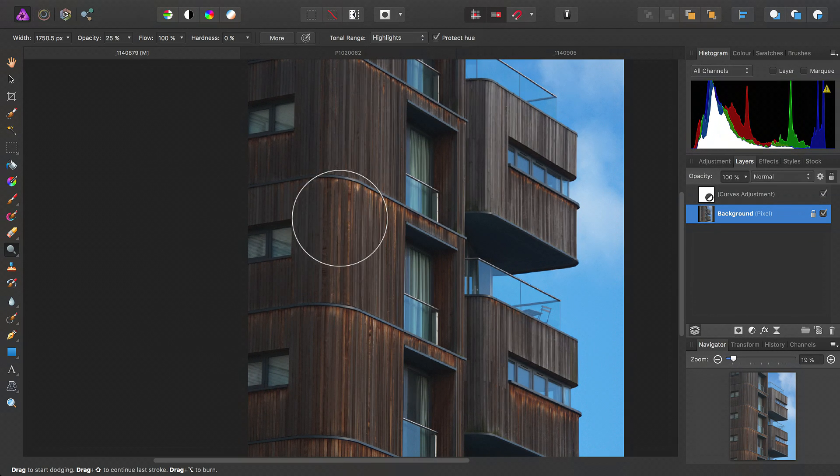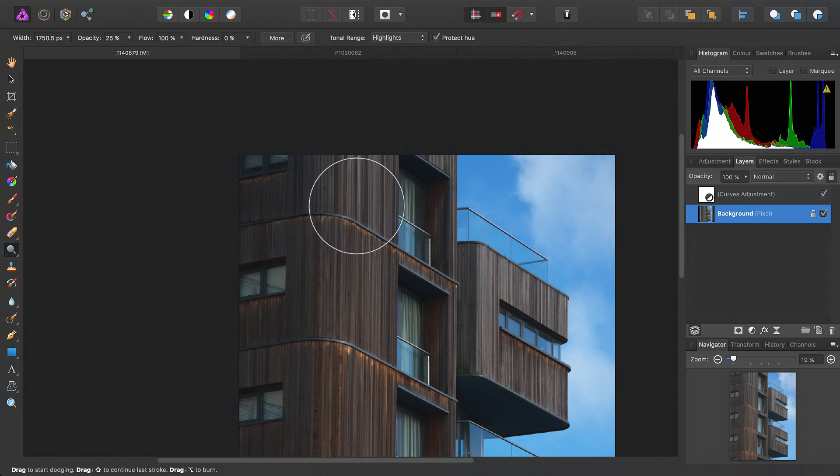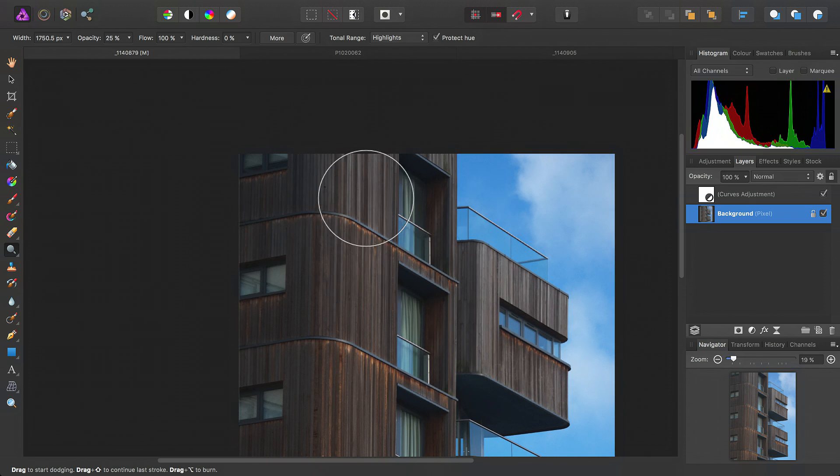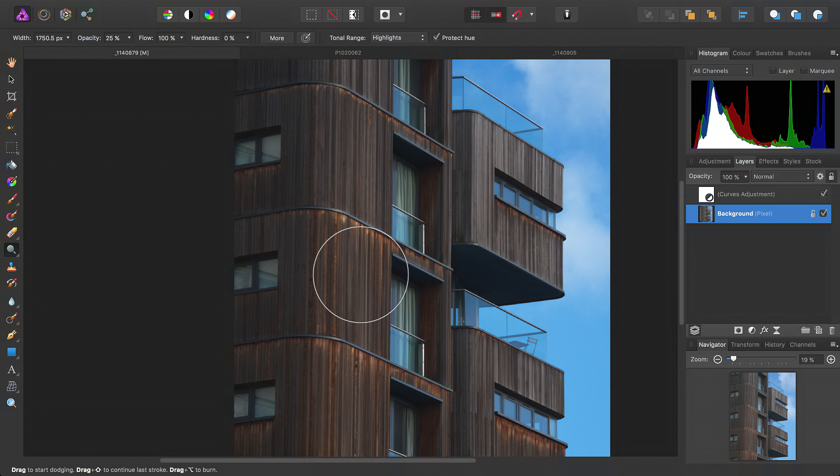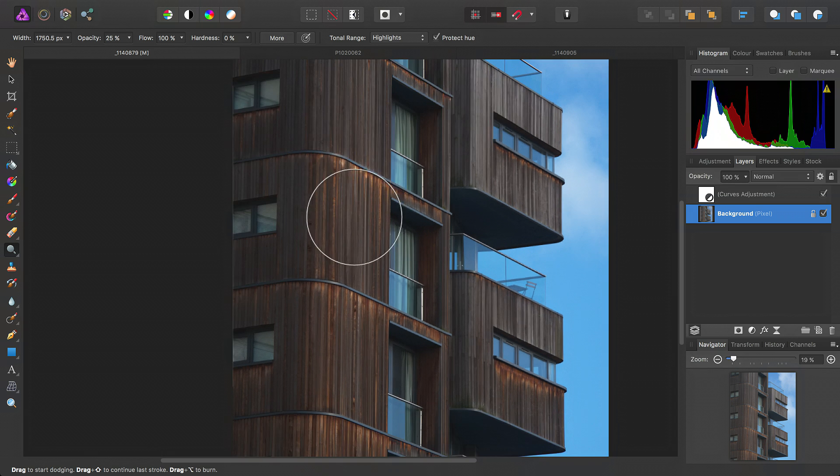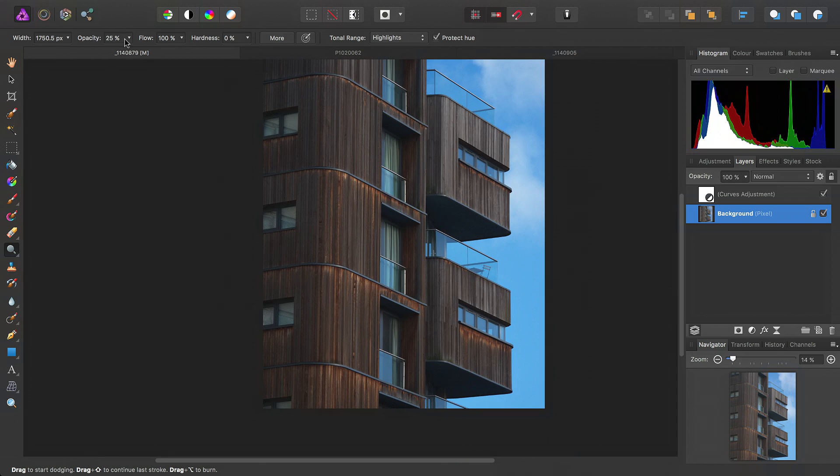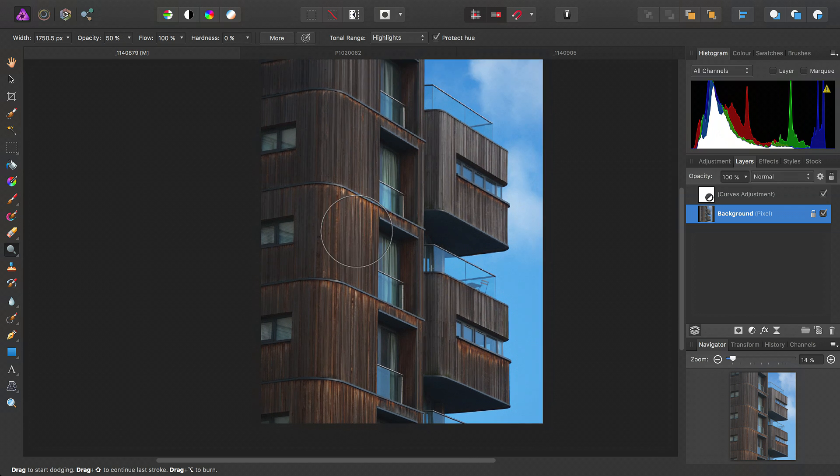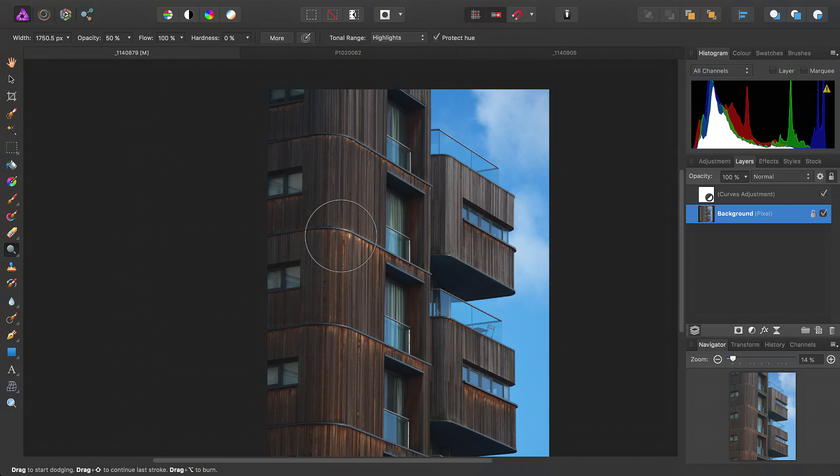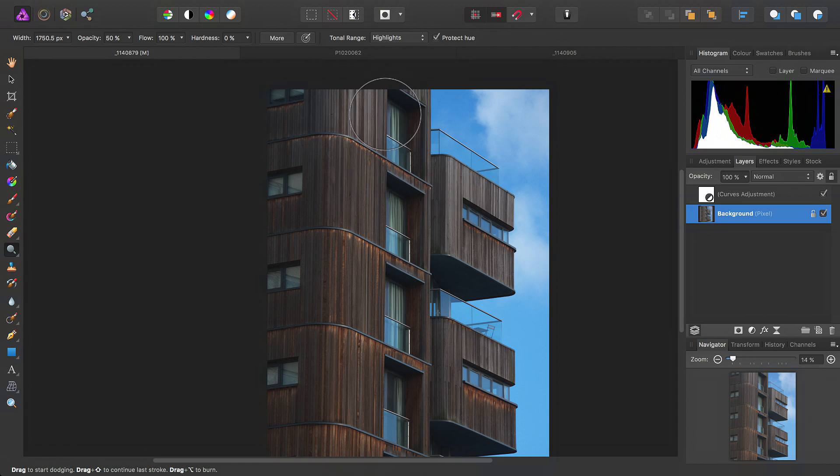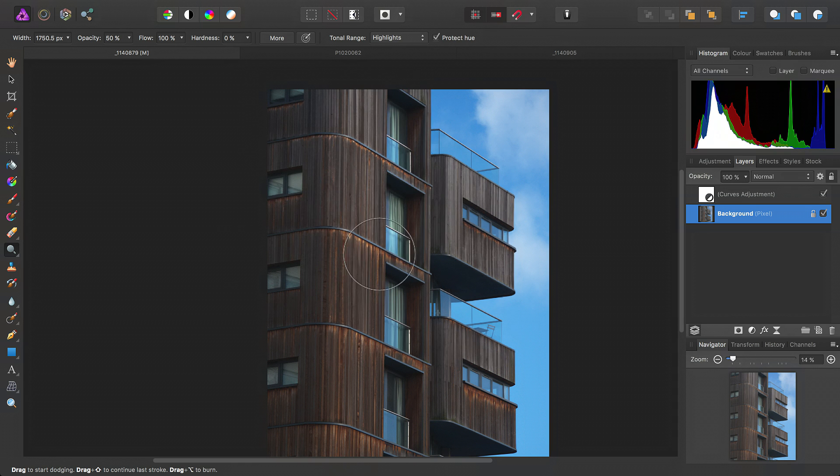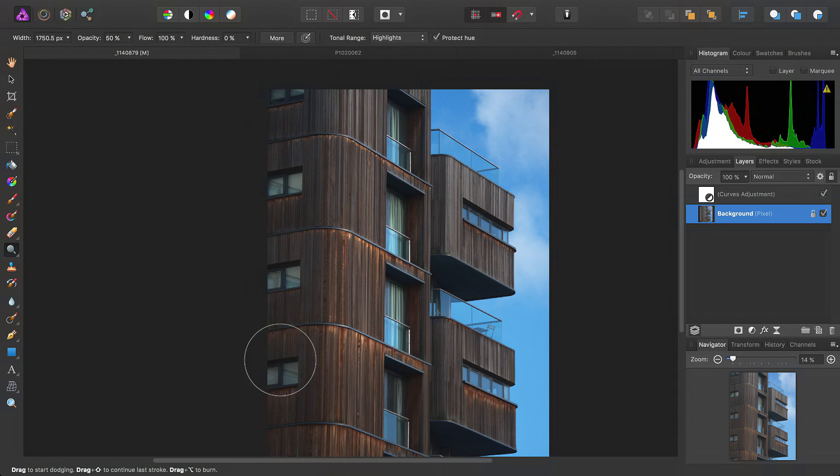Now, we get a real-time preview as we drag our brush across the image, so we can see what it will end up looking like. We'll just increase the opacity to about 50%. Then, we'll just basically paint away on these areas.